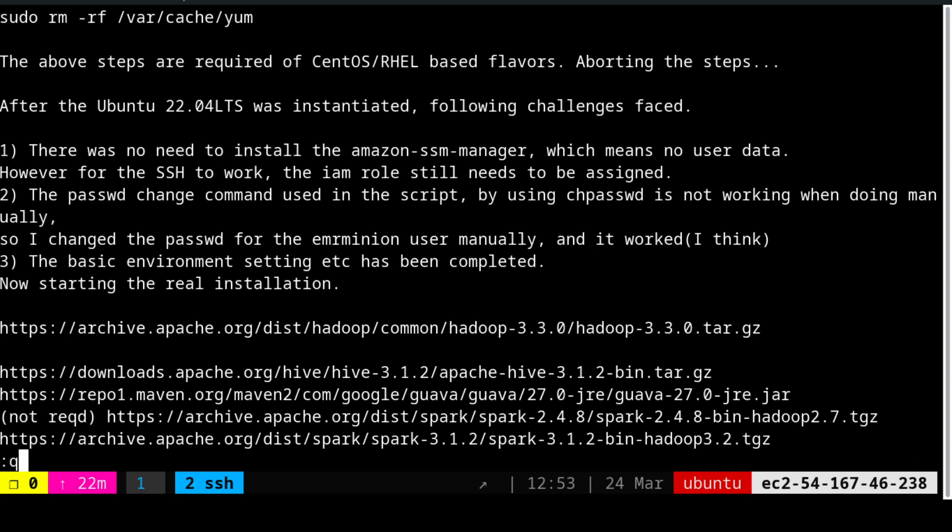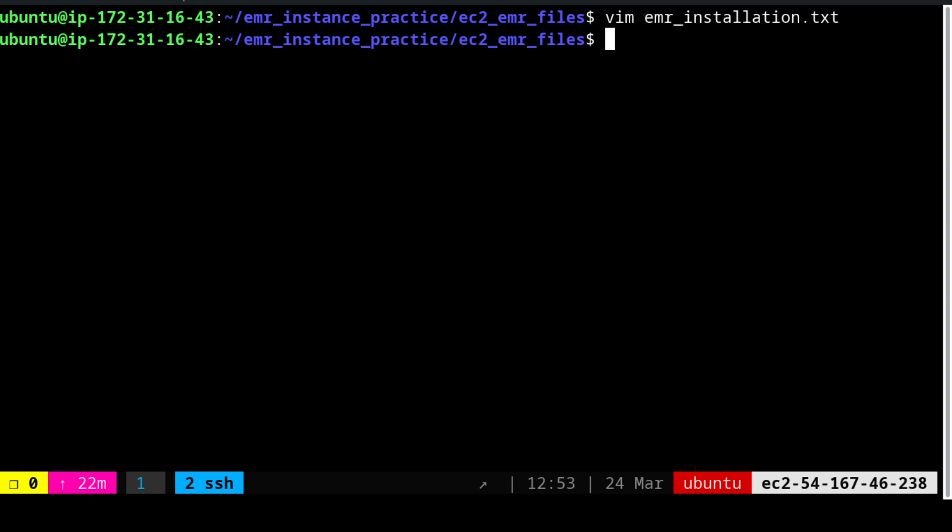These links are what we are going to use for getting Hadoop, Hive, the driver file required for connecting Hive with Postgres, the Postgres JDBC driver from Maven, and Spark 3. These are the major files we are going to work with. First and foremost, we have to work with Hadoop installation. Before that, we need to do a couple of things. Let's quit out of this by pressing escape, colon Q and exclamation mark, then enter.